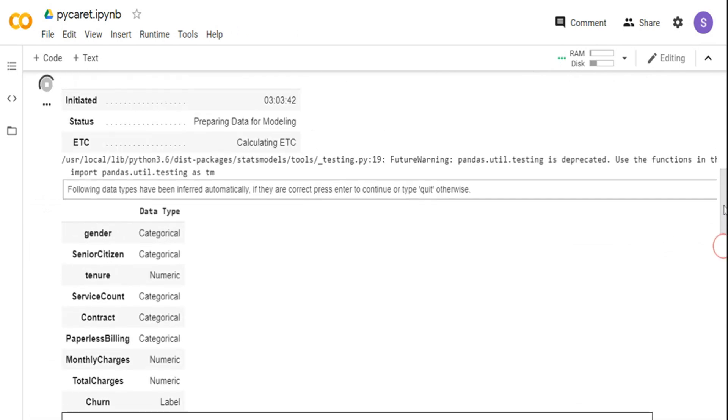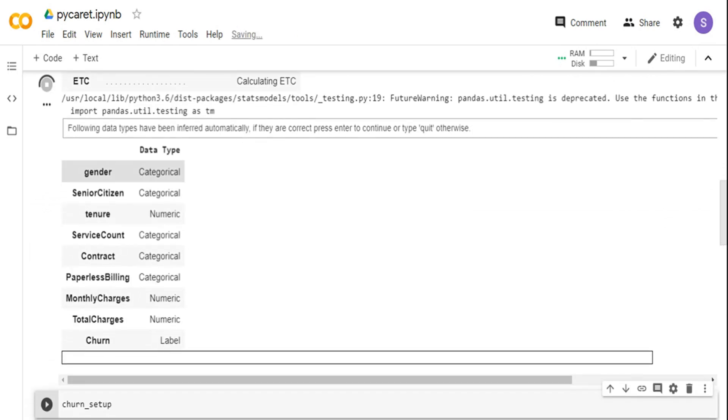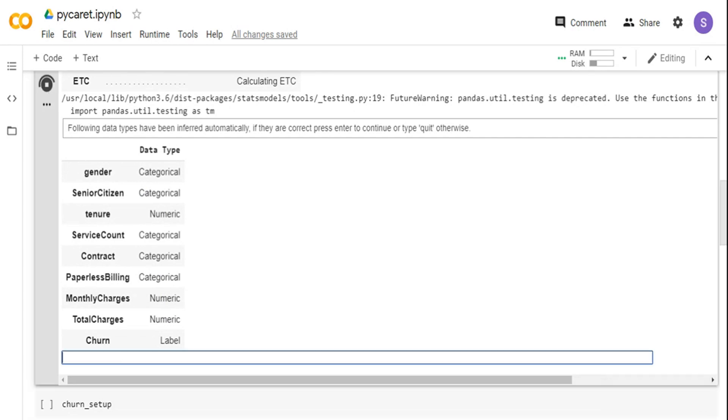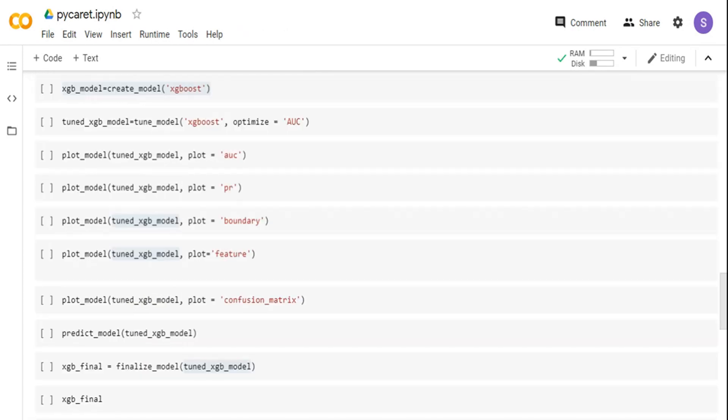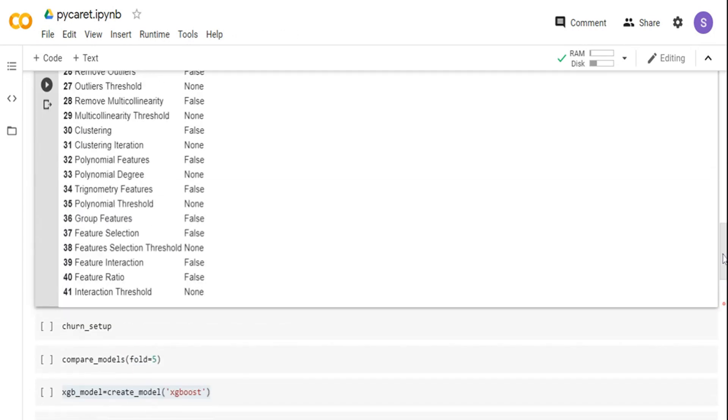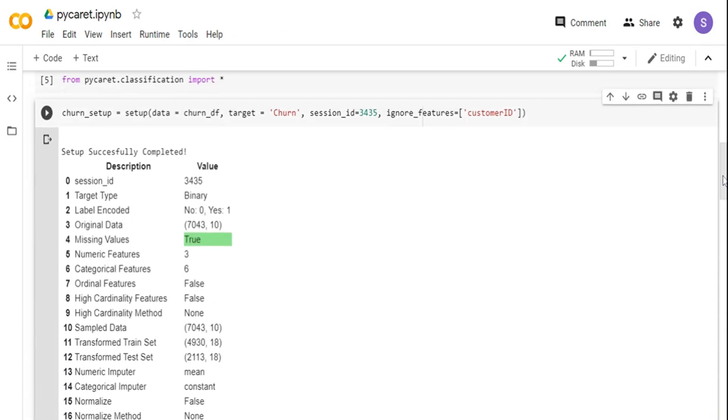If you see over here, it has already inferred the schema like gender is categorical, senior citizen categorical, tenure is numeric and others are numeric. If you are comfortable with the schema over here, you can just go and press enter. If you are not comfortable, you can just go back and define your own schema.